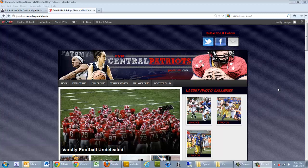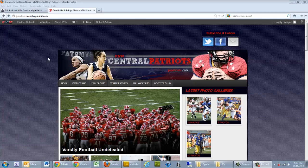Welcome to the VNN Guide on Creating a New User. Once we're at our website and we're logged in,